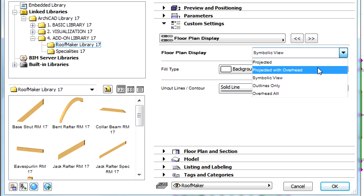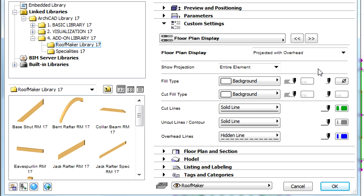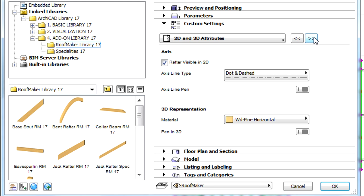We can specify projected, symbolic, outline and the overhead view of the floor plan display of the rafters. The 2D and 3D attributes, including the representation of their axis and line type, can also be adjusted.